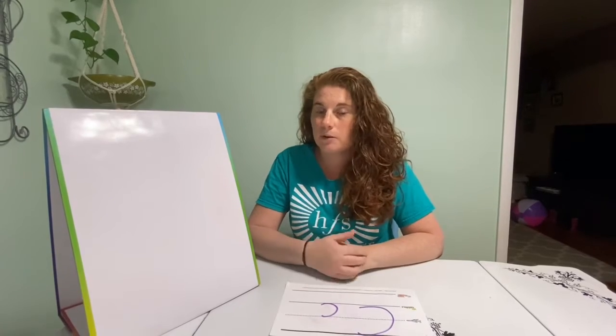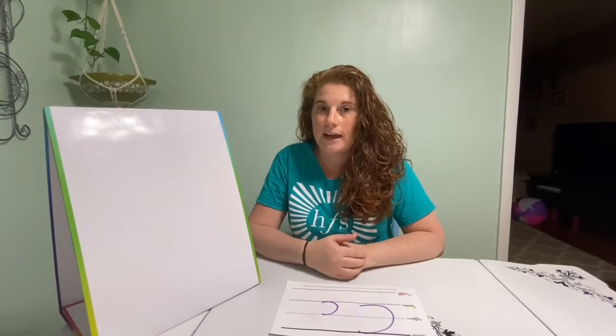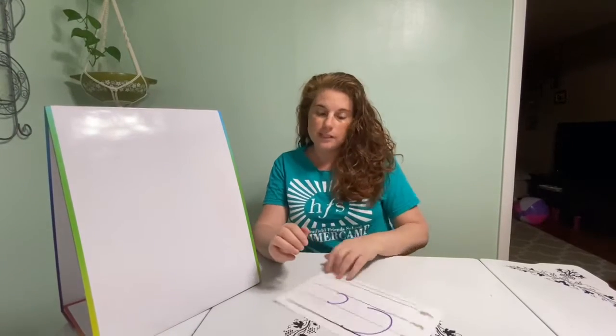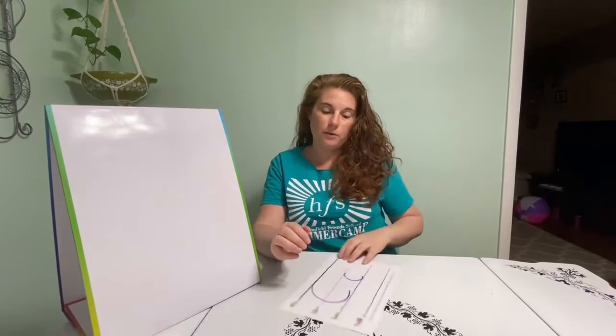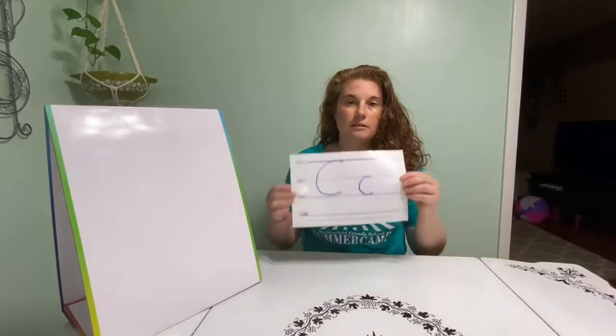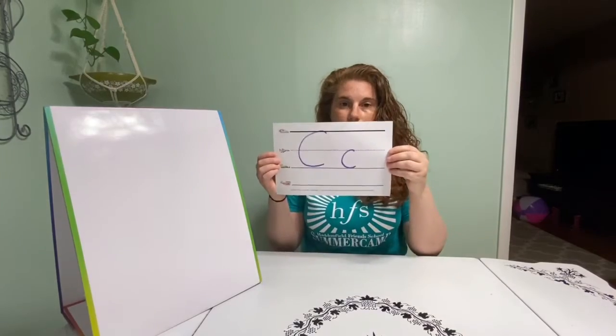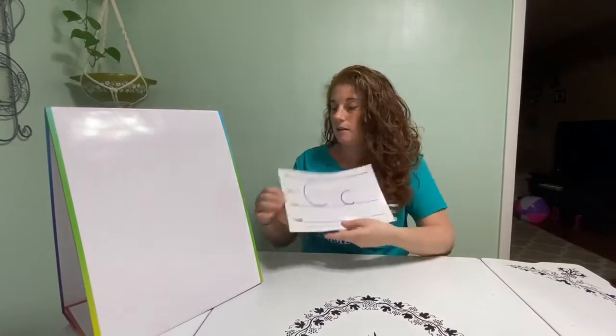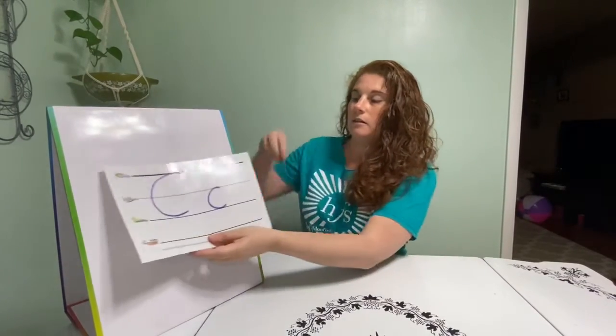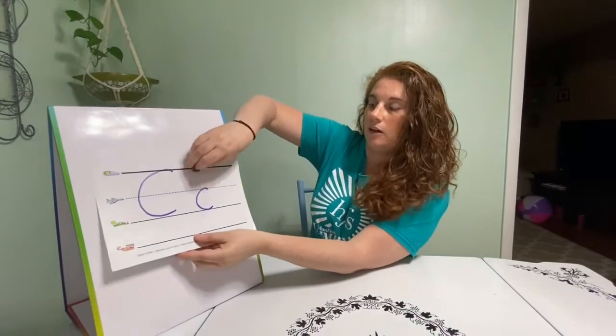The first letter I'm going to talk about right now is the letter C. Okay, there you go.